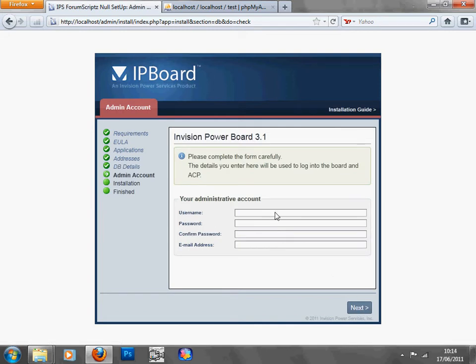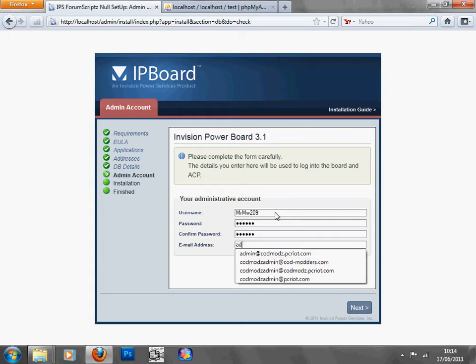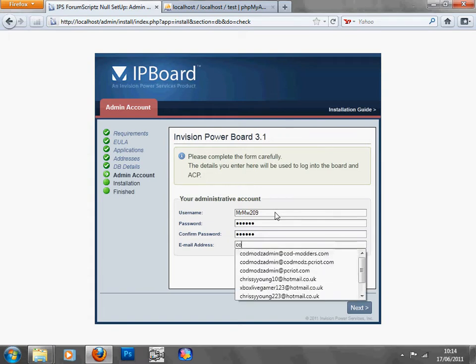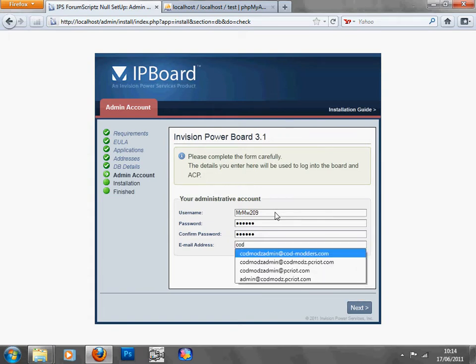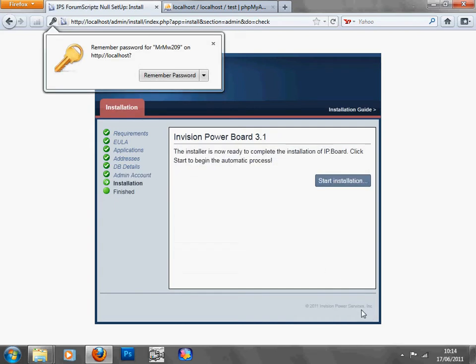You can just type in anything. I'll type in one, two, three, four, five, six, one, two, three, four, five, six. And there's my own personal email address. Press next.